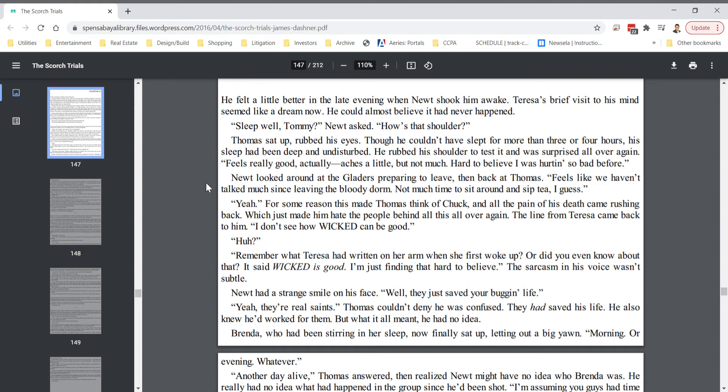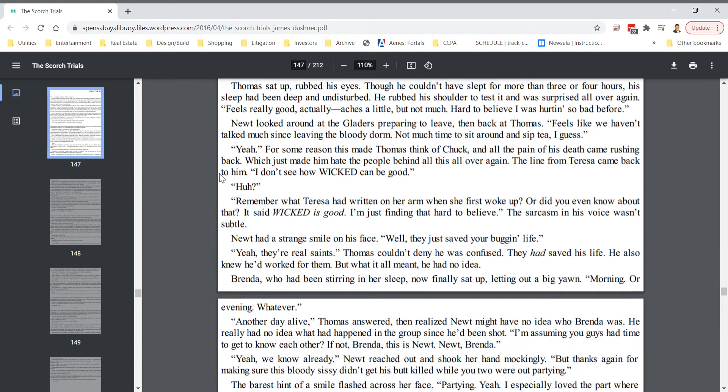Newt had a strange smile on his face. Well, they just saved your buggin' life. Yeah, they're real saints. Thomas couldn't deny he was confused. They had saved his life. He also knew he'd worked for them. But what it all meant, he had no idea.